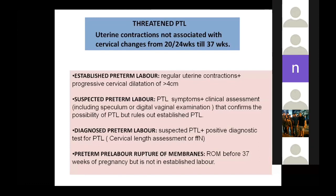Diagnosed preterm labor is when you have suspected preterm labor plus a positive diagnostic test — either cervical length assessment or fetal fibronectin. Preterm PROM is rupture of membranes before 37 weeks but the patient is not yet in established labor. These four terminologies are very important.